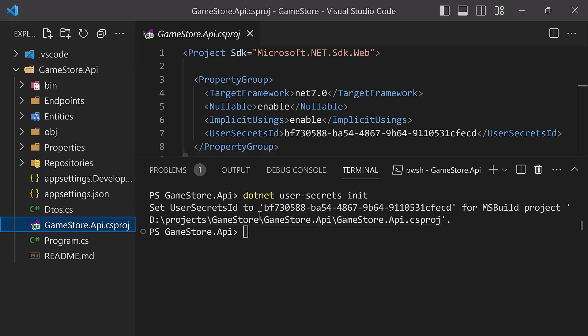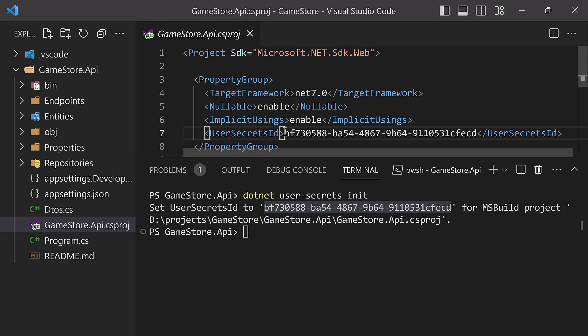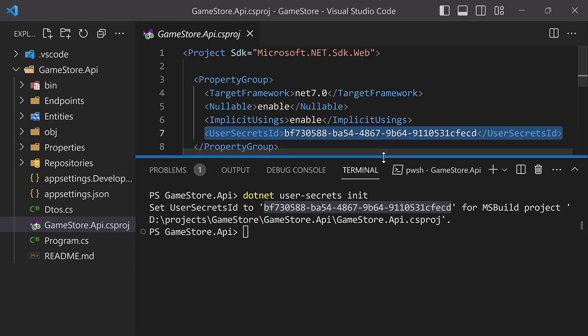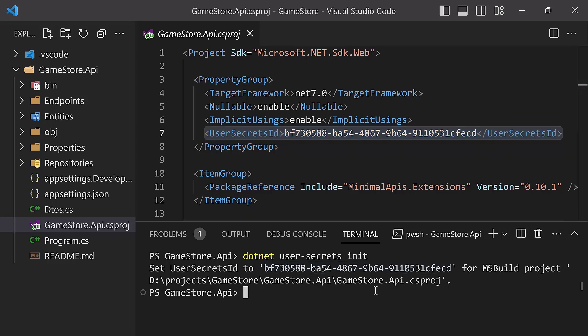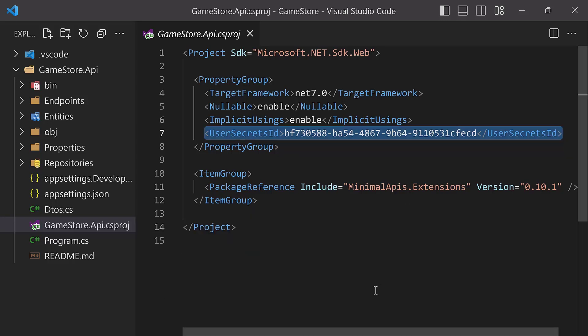If you go now into GameStore.Api, you're going to see that this secret ID that is right now in the terminal is now also defined here as a user secrets ID in your project file. That's the first step. That sets an entry into the Secret Manager for your secrets for this specific project. With that in place, we have to go ahead and set the secret into the Secret Manager.